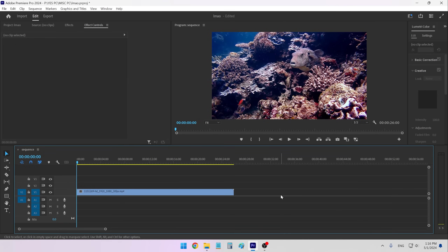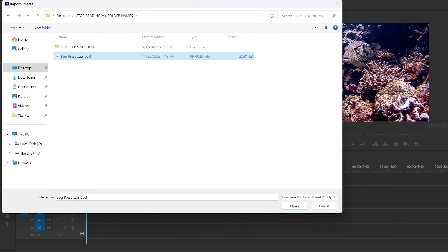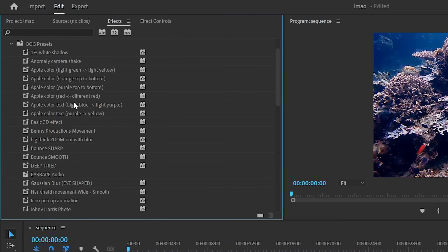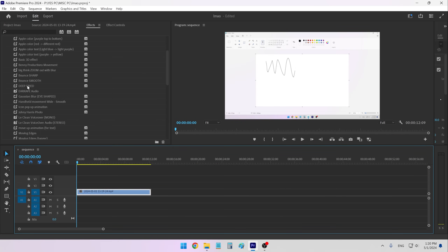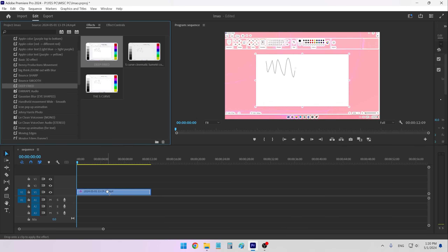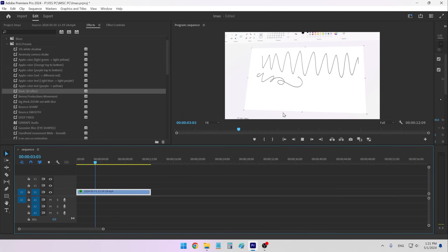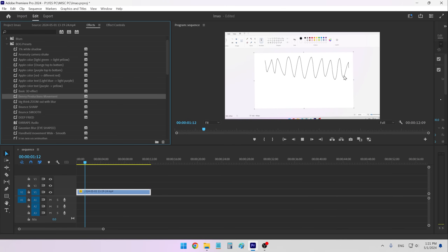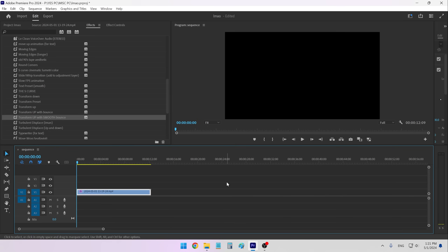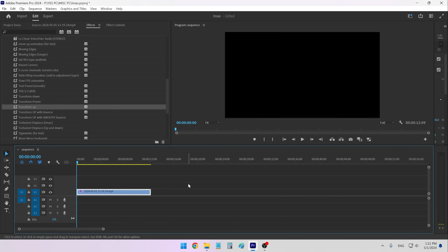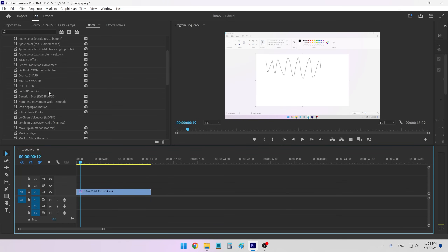Before we get to keyboard shortcuts, I'm going to quickly import my presets. Inside of Presets I click Import Presets and choose my presets pack. This adds a bunch of things I use — like a Transform Up preset which transforms the clip into frame with a little bounce, a Deep Fried preset which is like a meme effect, a basic 3D effect that makes it look like a monitor being zoomed out, a bit of movement, and a Transform Up with Smooth Bounce that comes in nicely from the bottom. I'll leave a link to them in the description.